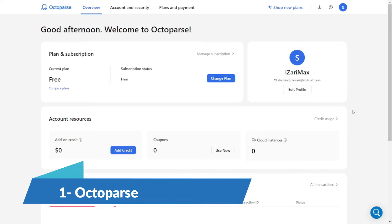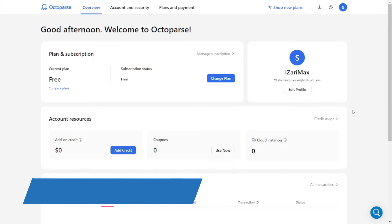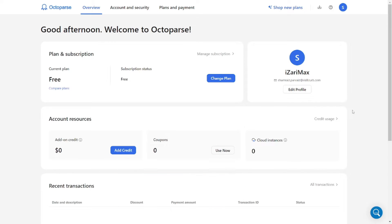Number one on our list for free web scrapers is Octoparse. Octoparse is a powerful, easy-to-use web scraping tool that automates data extraction from websites. It offers a point-and-click interface, making it possible for non-programmers to extract data.